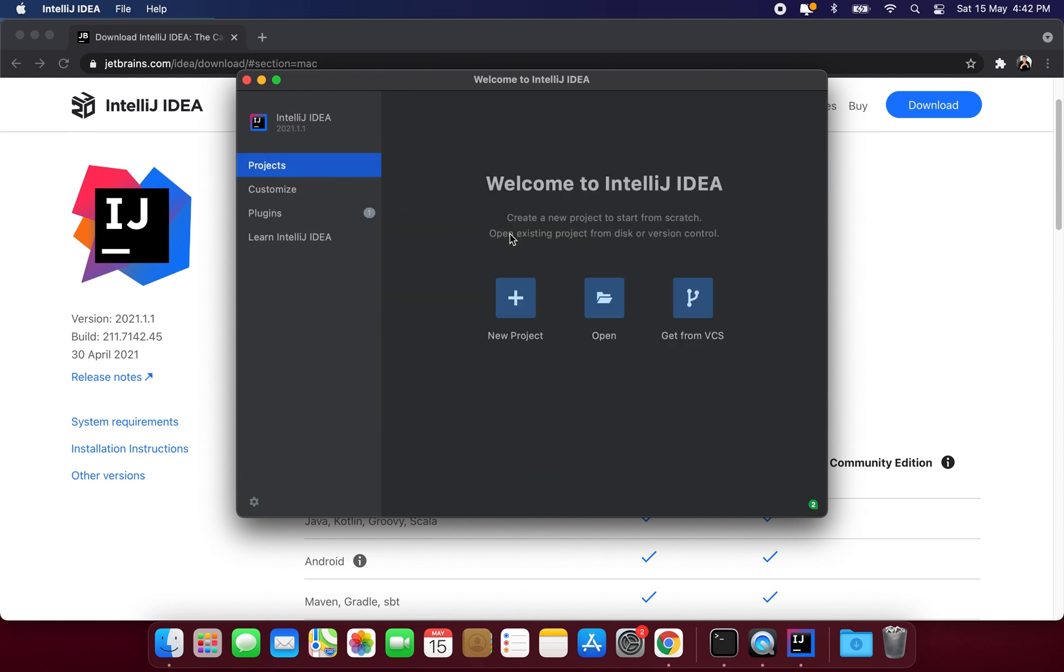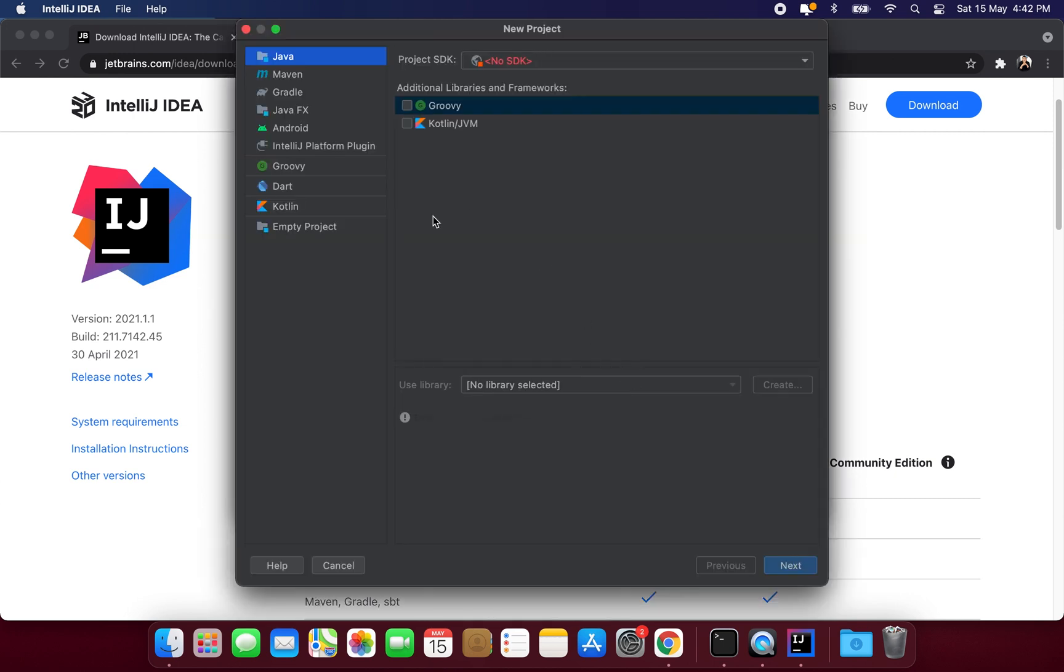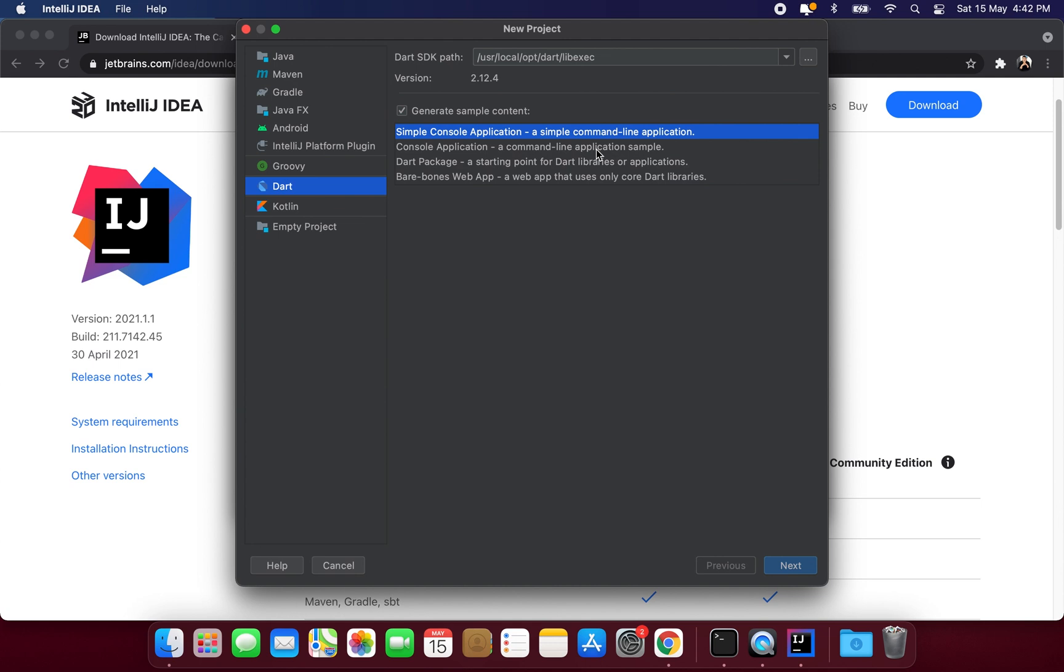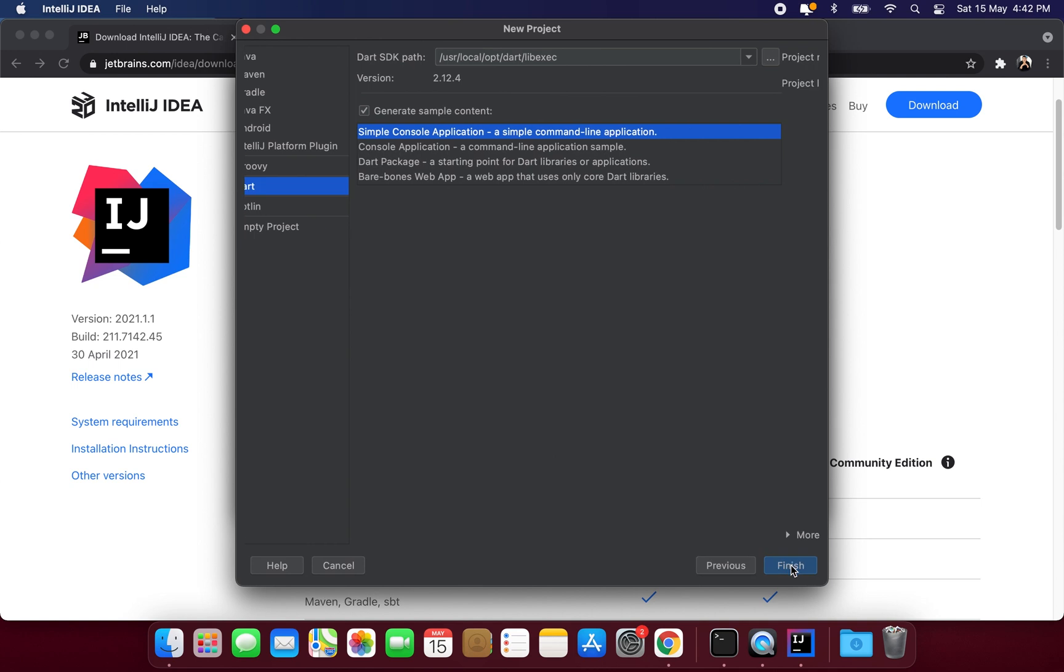So we will go to projects and now we can create a new project. Now from the left side menu we need to select Dart because we need to write Dart programs and we will select this option that is simple console application because we are just learning the fundamentals of Dart. So we will select this option and we will hit next.